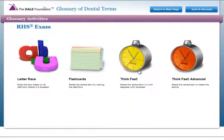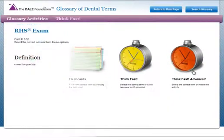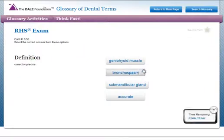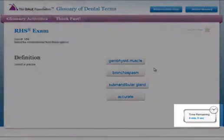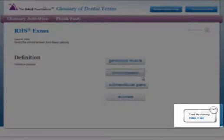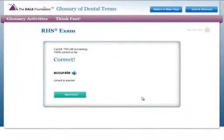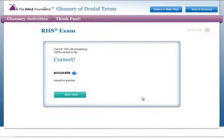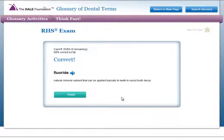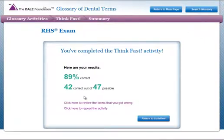Think Fast and Think Fast Advanced both give you the definition and multiple choice options to choose the corresponding term. In Think Fast, the timer will count down until you make a selection. If you answer incorrectly, you will be given a chance to repeat the activity completely or review only the terms you missed at the end of the game.